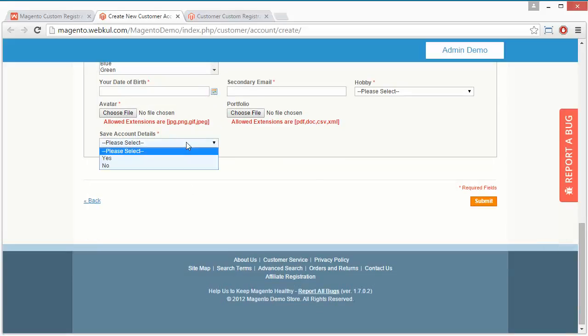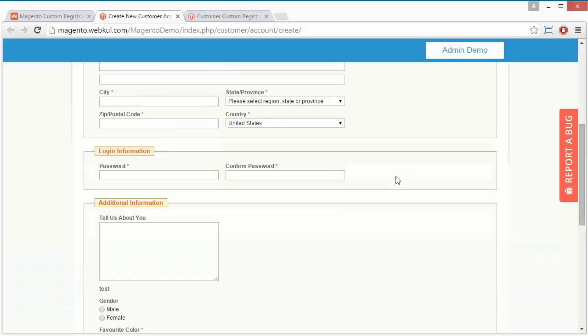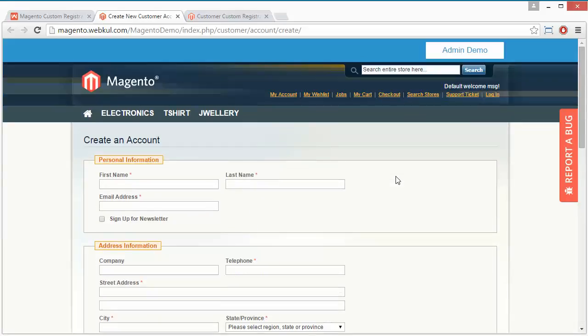Now save account detail, yes or no. Then the submit button so the customer account will be registered.